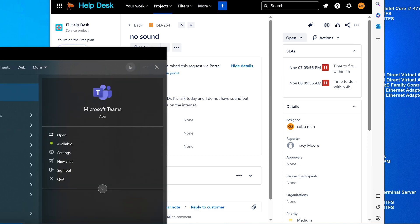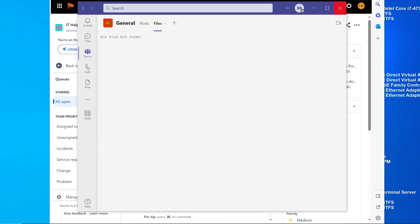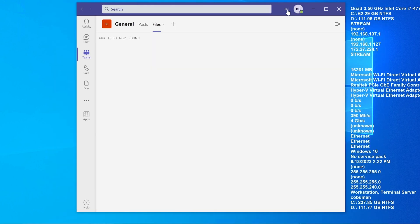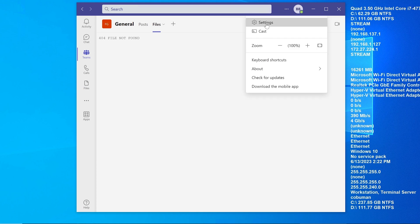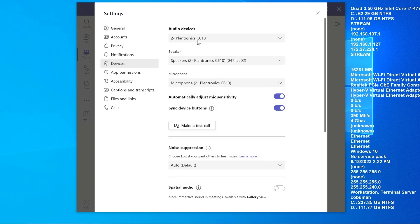Let's open up Teams. This is the Teams app that is installed on the computer — it's different from the web version. In the Teams app, if you want to check your audio settings, select the three dots right next to your login initials or login profile, select three dots, select settings, then select devices.